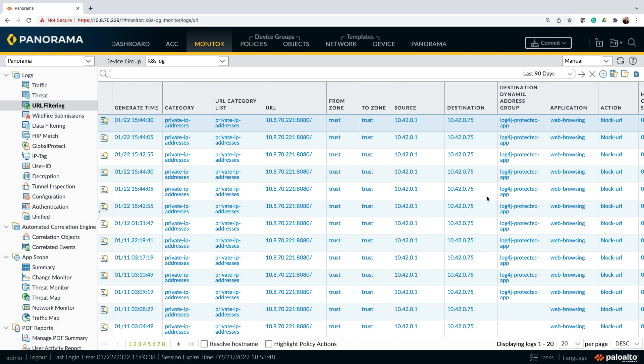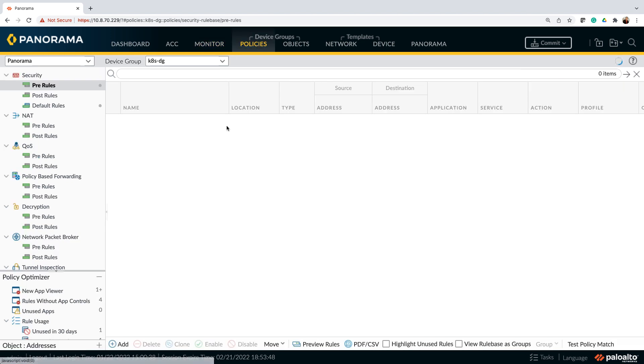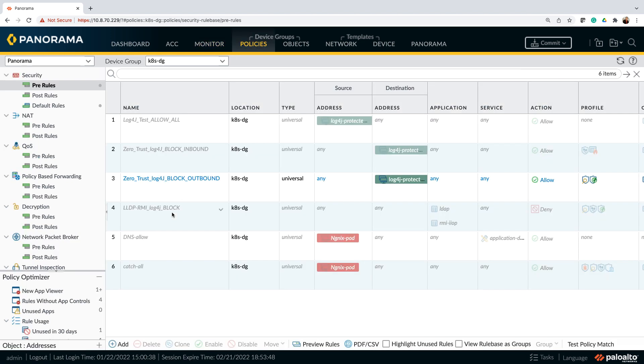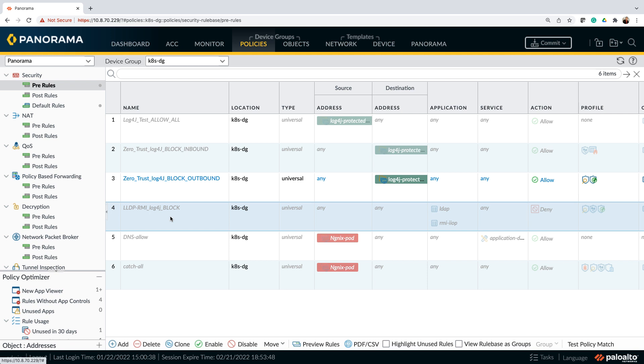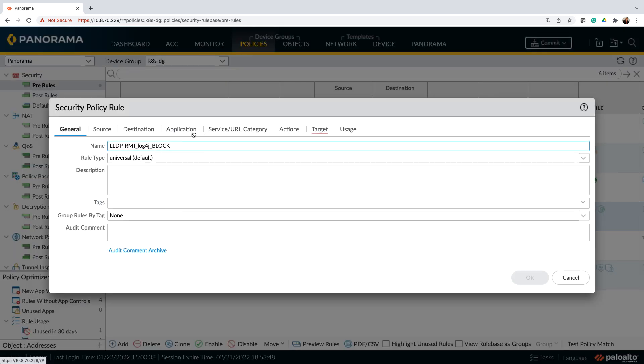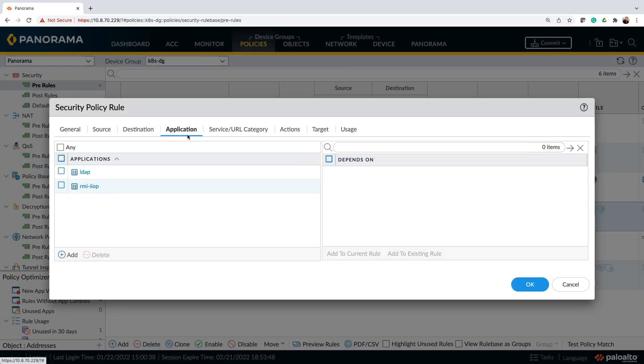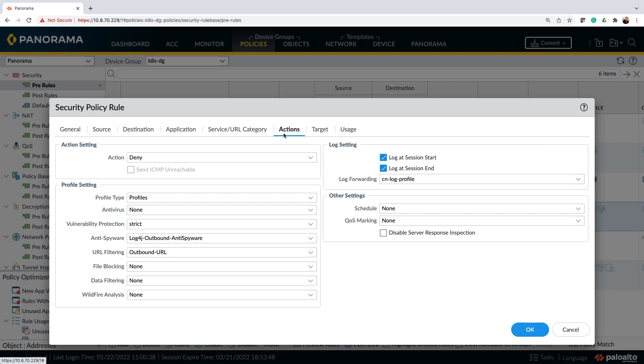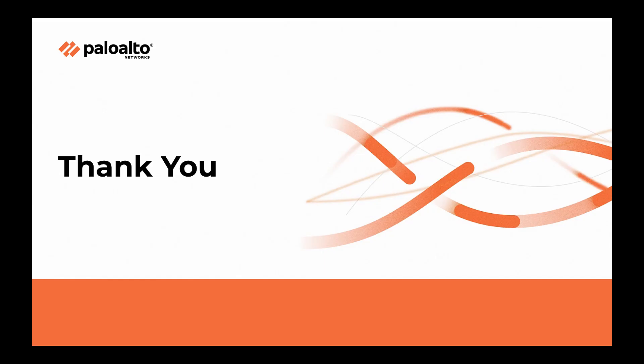The last thing that we can also do is one more policy that we can add based on the application identification or app ID. Add the applications like LDAP and RMI IIOP and make sure that the outbound connection from these applications is restricted. So just go ahead and block that connection as per from the deny action and that would be the last thing that you can do.